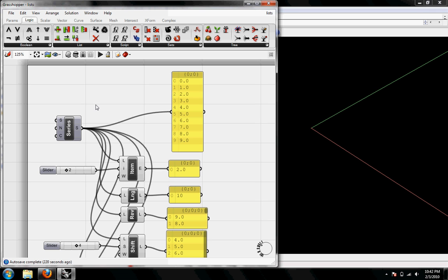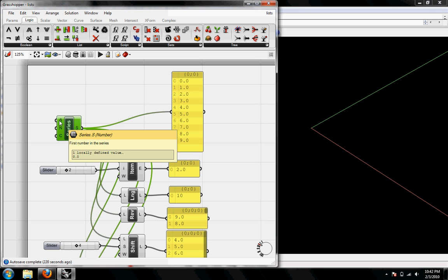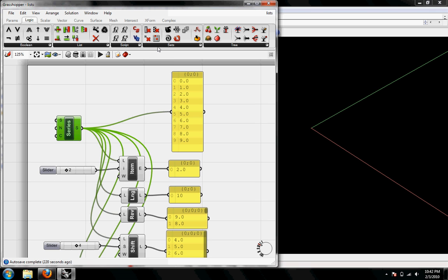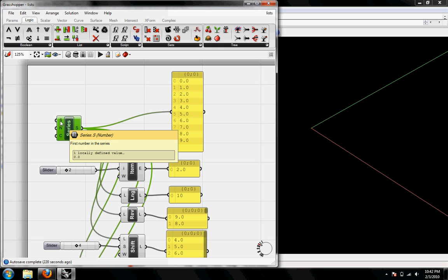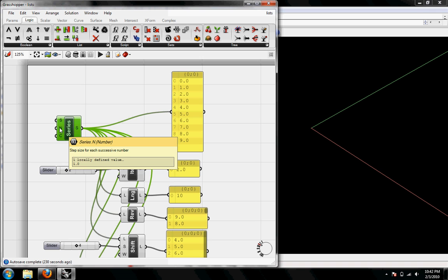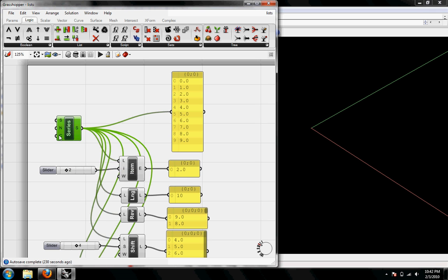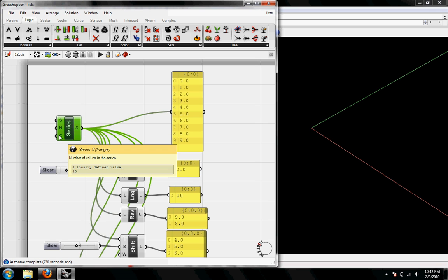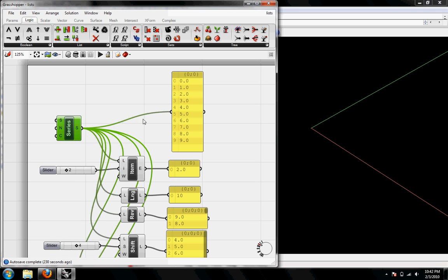The data that we're going to use is based on the series. The basic series is under Logic Sets and I've just kept the defaults. The first number is going to be 0, the increment is going to be 1 for n, and then c the number value is going to be 10.